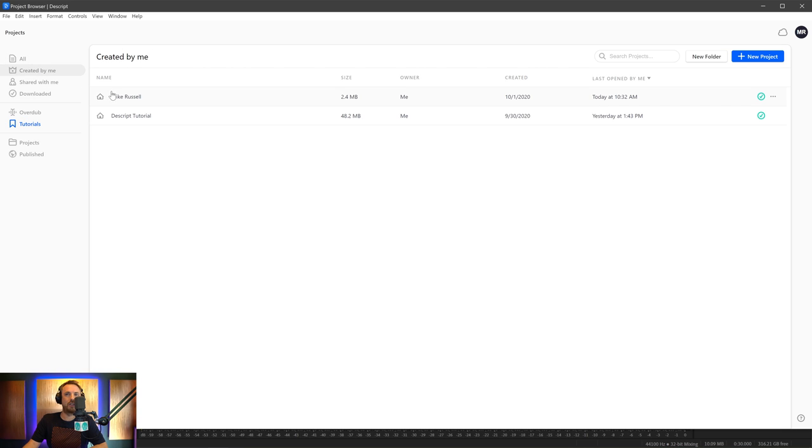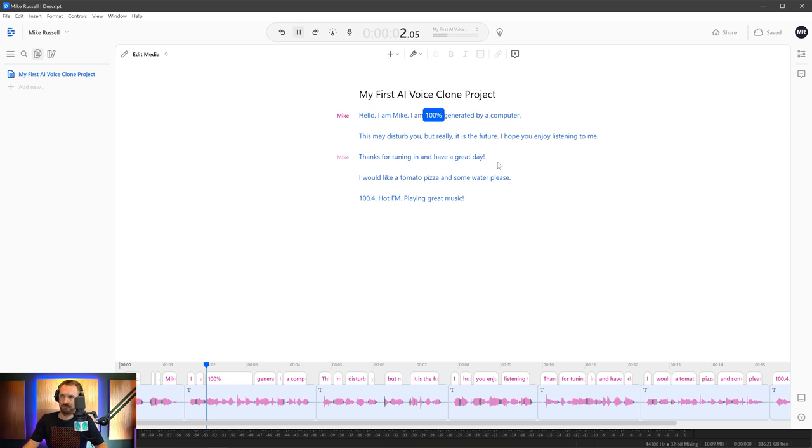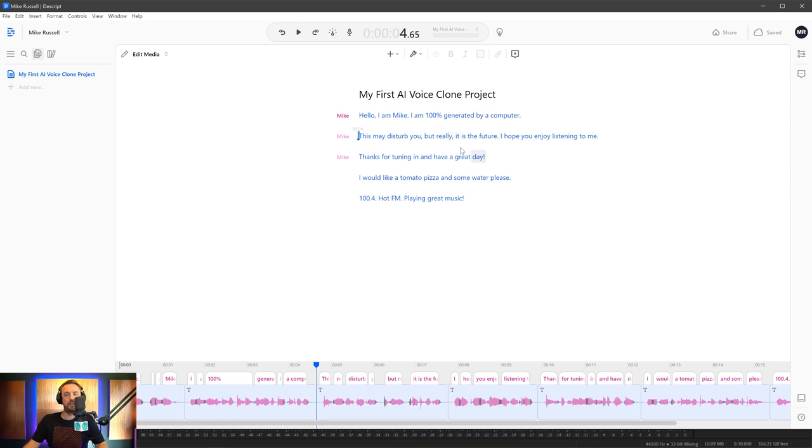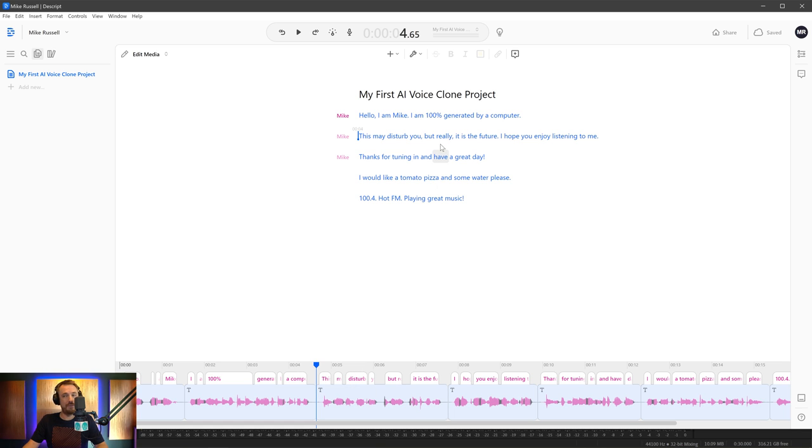And I could type in Isabella here. And then we could have a clone of Isabella's voice and do a podcast without either of us needing to be in the studio. That's pretty scary, isn't it? So I'll cancel out of that. Go back to my projects. And I'll show you this one I was playing with earlier on. Let's play some of this audio. Hello, I am Mike. I am 100% generated by a computer.